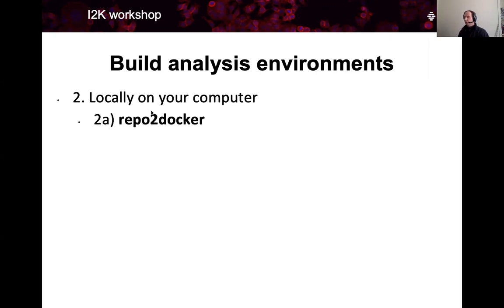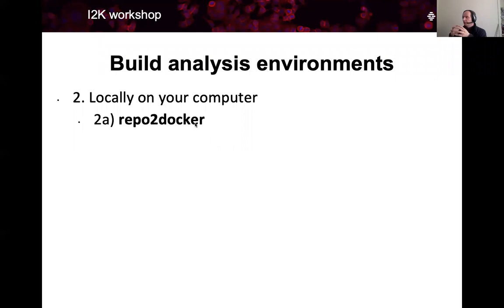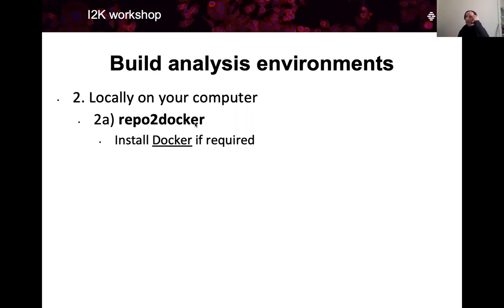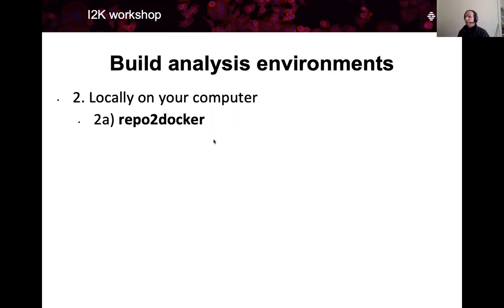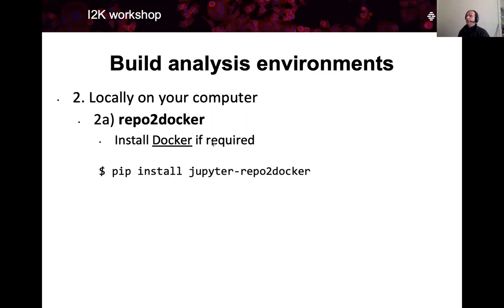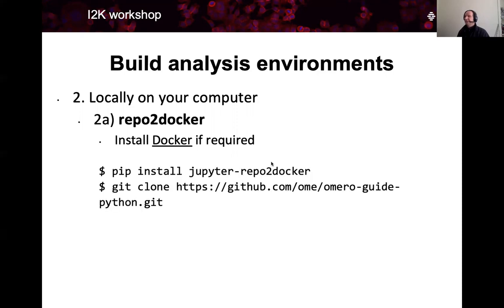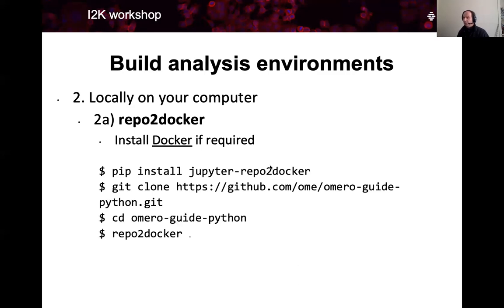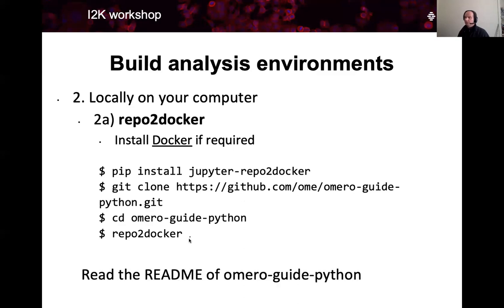For that, you will need to execute a couple of commands on the command line. First of all, we offer a repo2docker way. Repo2docker is a Python package which builds for you a content of a repository such as omeroguide Python into a docker container. Docker container you can imagine as a kind of a virtual machine running on your computer. You will have to install docker if you want to go this way, and then you will have to install repo2docker, clone the repository, cd into it, and run repo2docker space dot. Again, details in the readme of the omeroguide Python where you can copy those commands from.